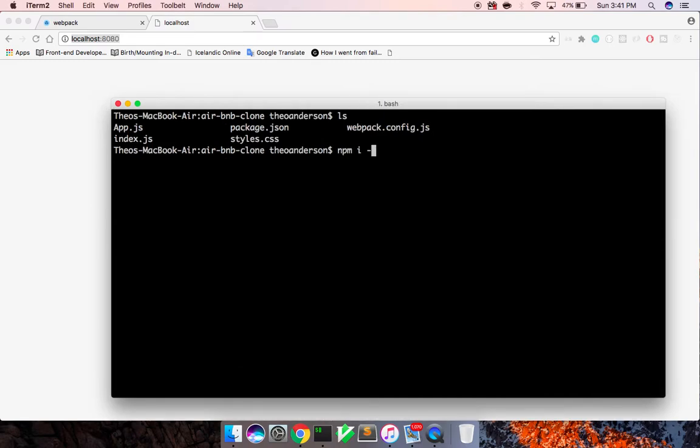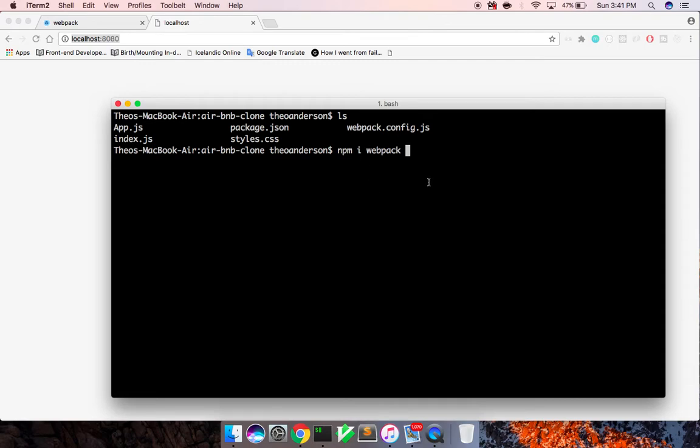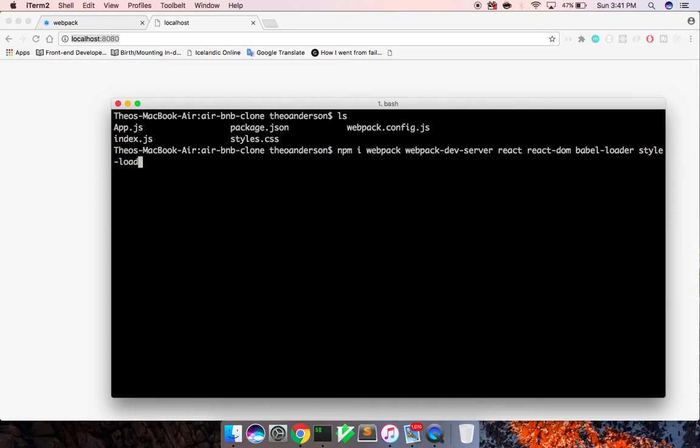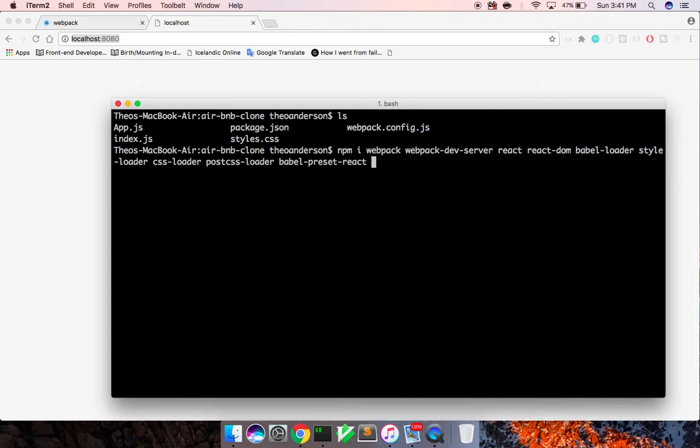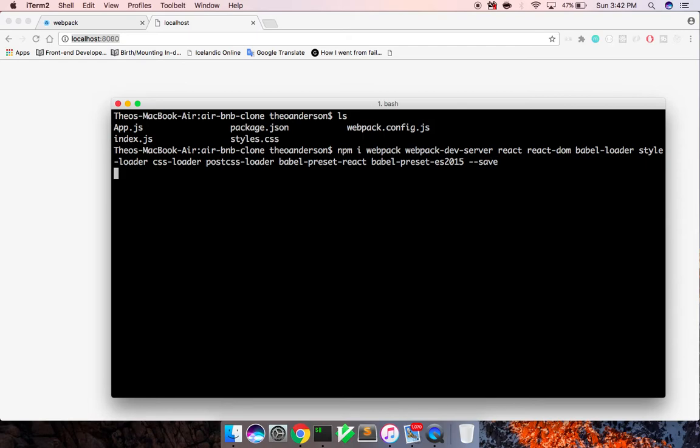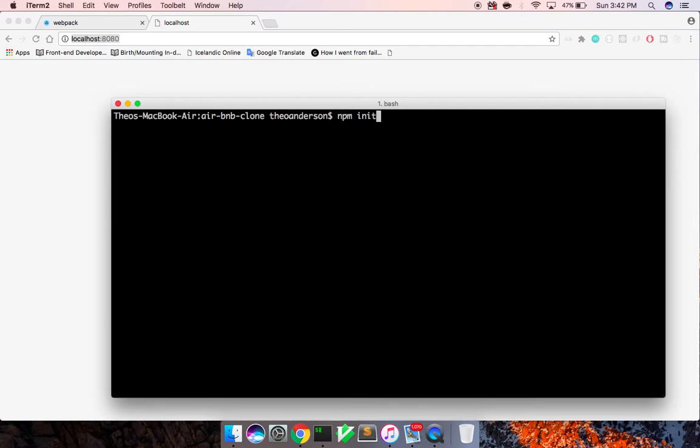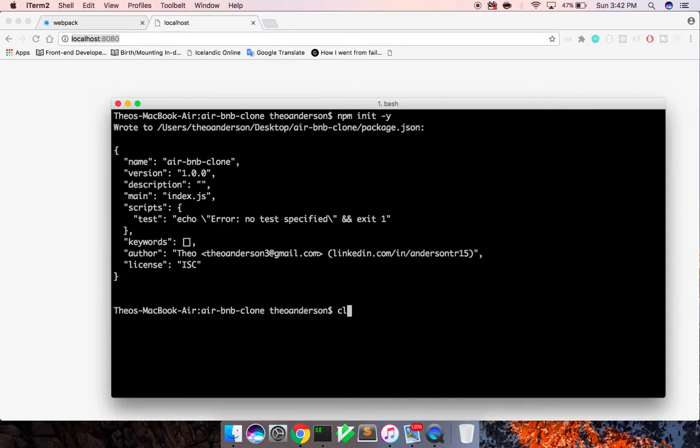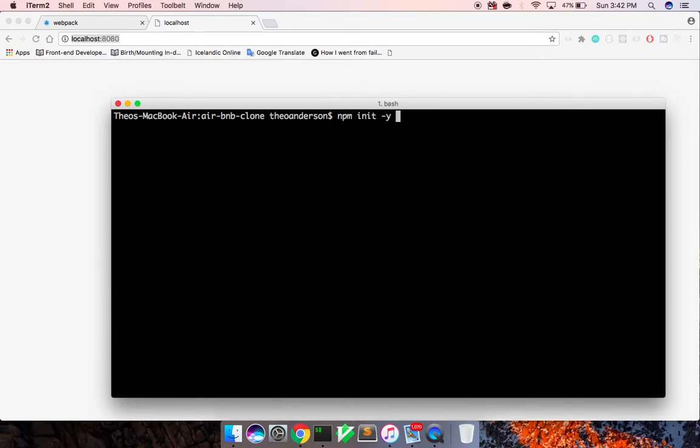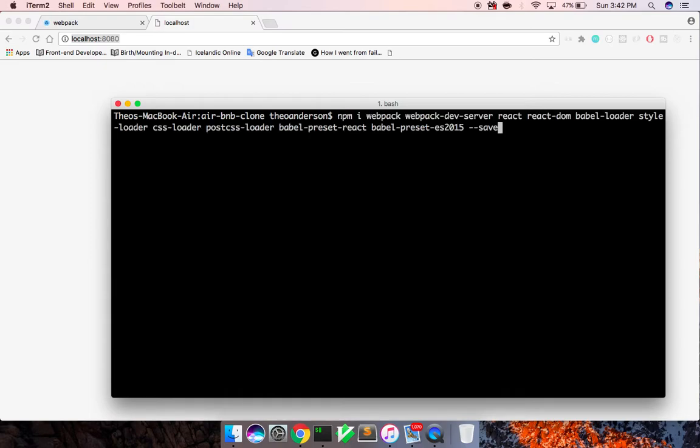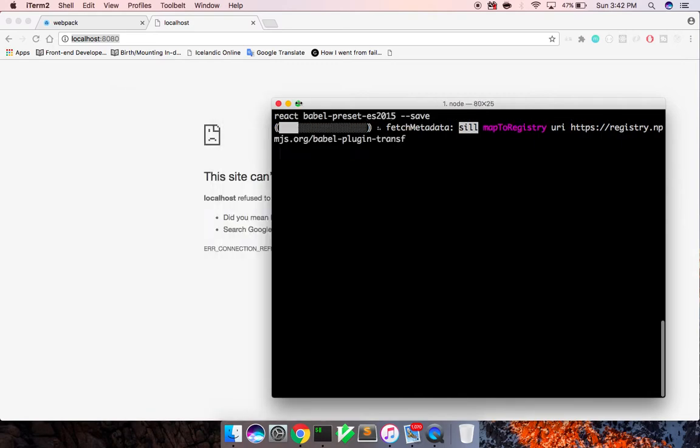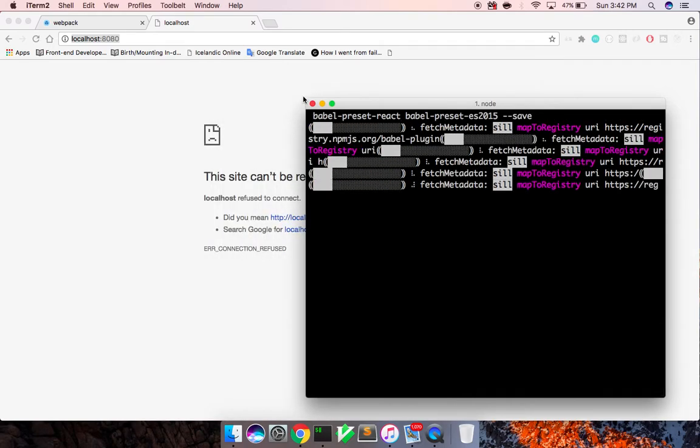So we do npm i and dash dash save. I want to save all of these. I don't care about development and regular dependencies here. Just for this tutorial, it doesn't really matter. So we're going to install webpack. I'm going to install the dev server. I'm going to install react and react-dom. I'm going to install babel loader, style loader, css loader, postcss loader. We're going to add babel preset react and babel preset ES2015 so that babel knows how to work with our react and ES2015 ES6 code. Sorry, I need to do npm init -y actually to set up our default configurations. And let me run this command again. There we go. And you could use yarn if you want. I'm just more comfortable with npm. I haven't used too much yarn to be honest.